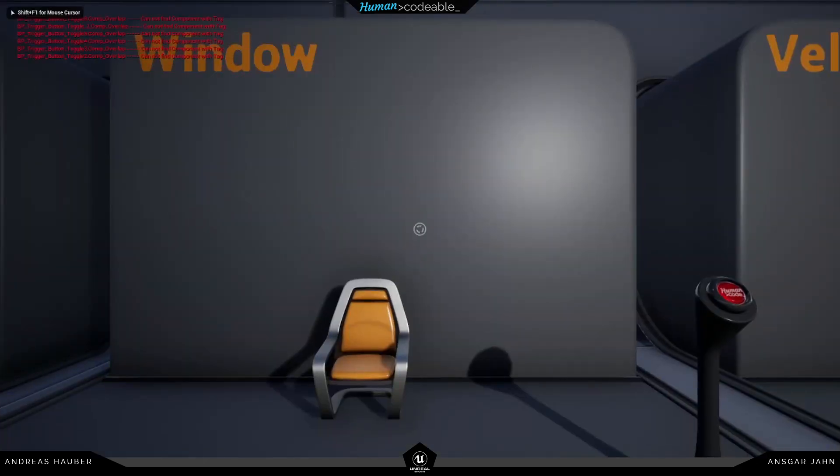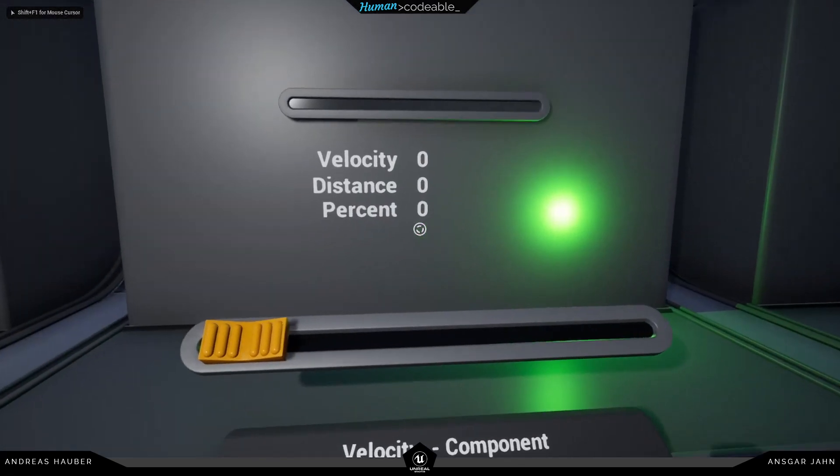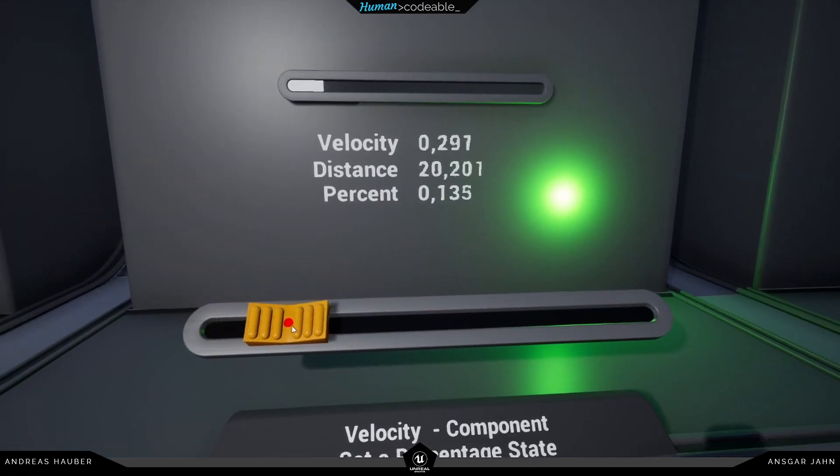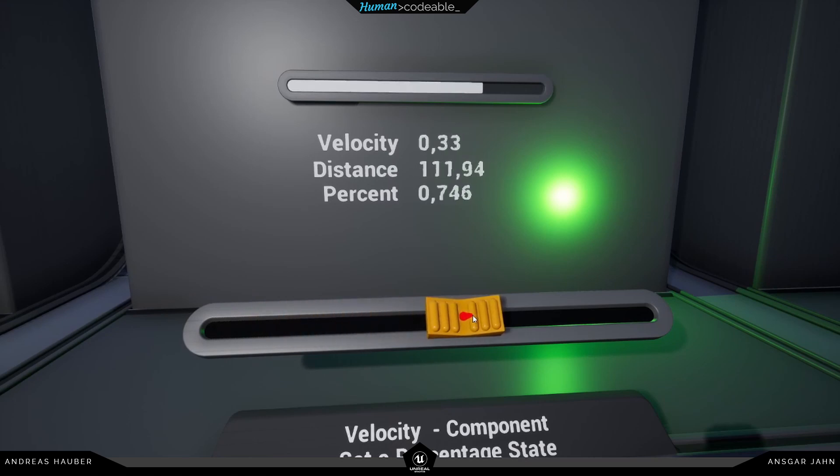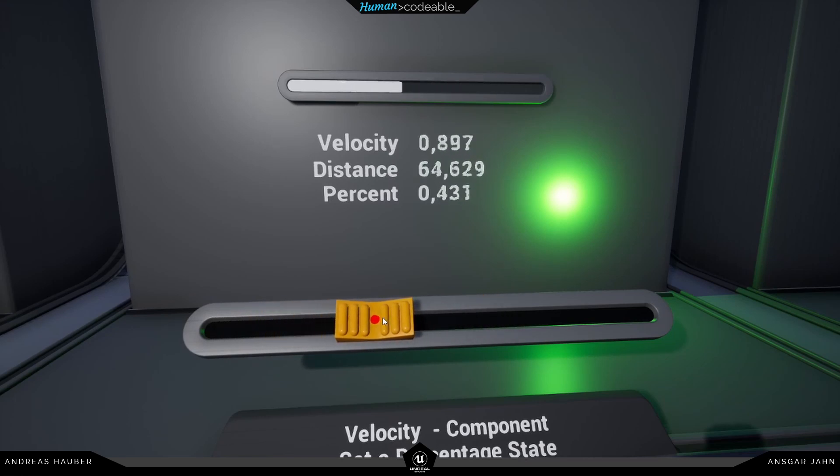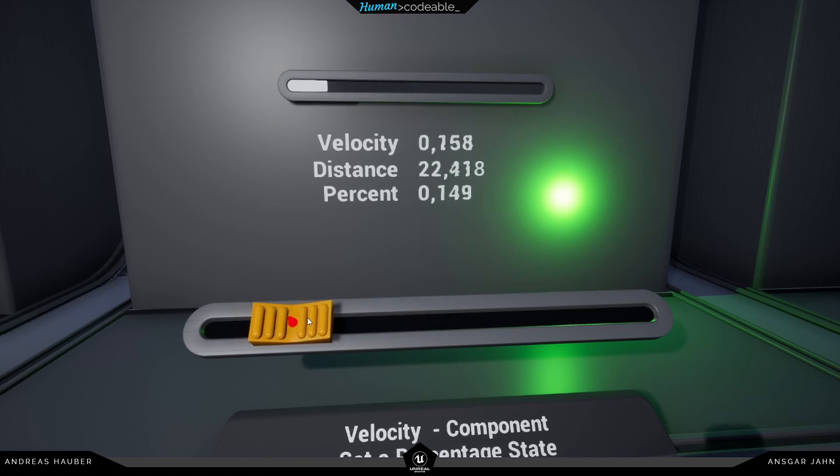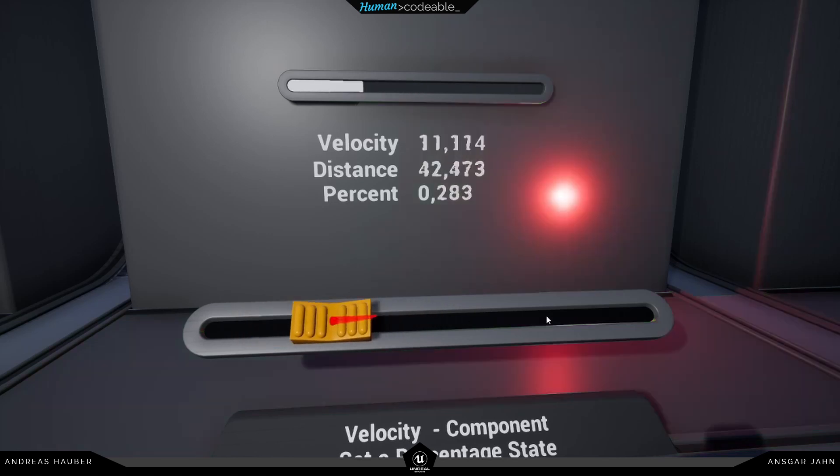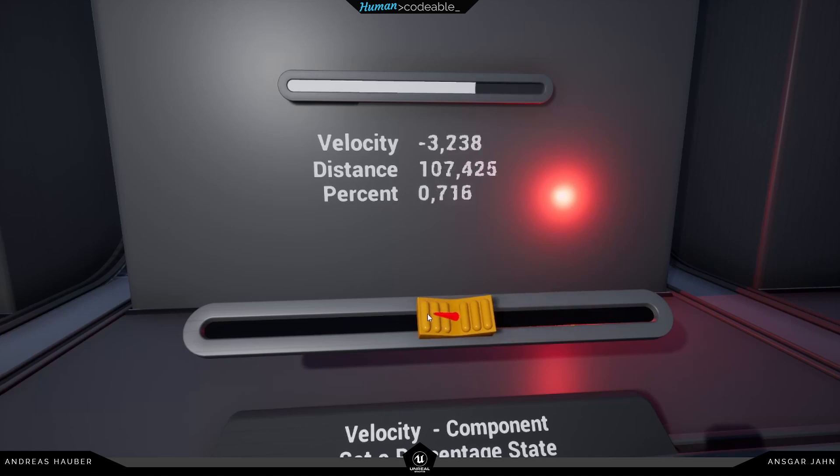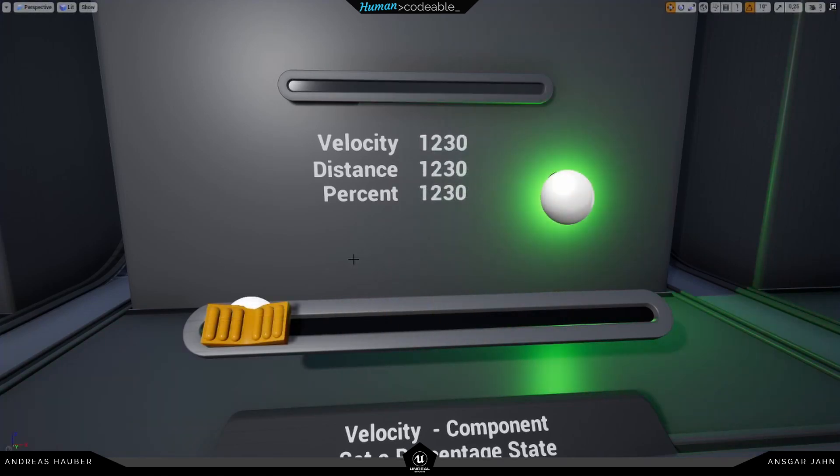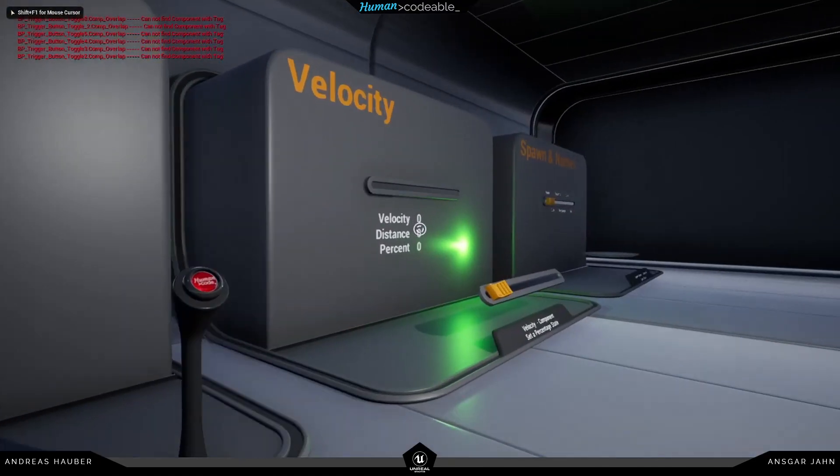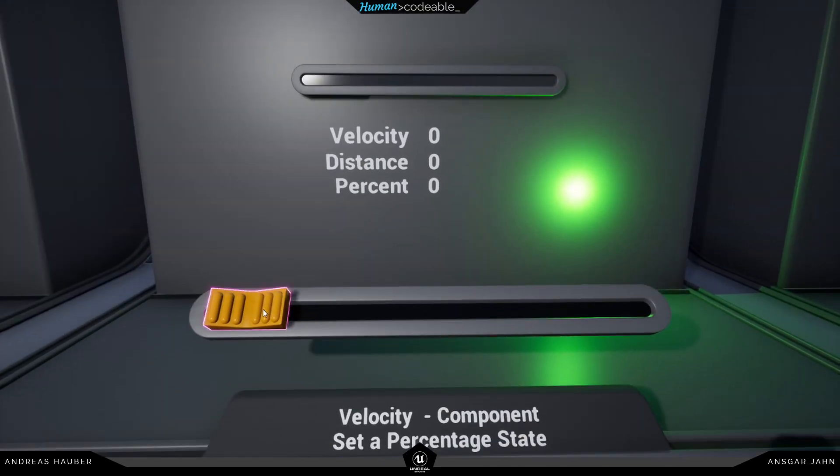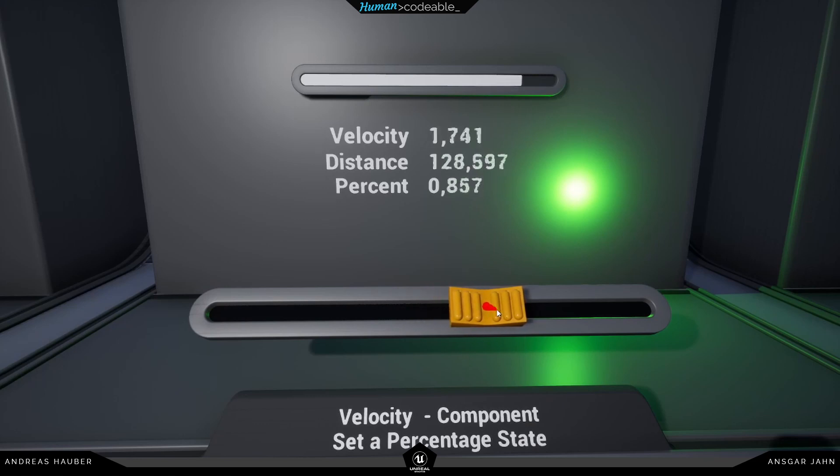So if the user is doing what we want him to do, so move the slider slowly, everything is fine. But as soon as we get over five, it should turn to red. Let's try it out. Yes, perfect. Let's also try out if the other direction is working. So let's move it to the other side. Yes, it's also working.